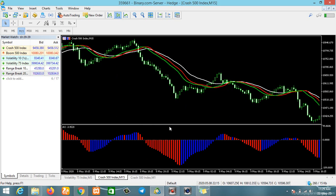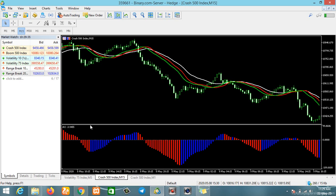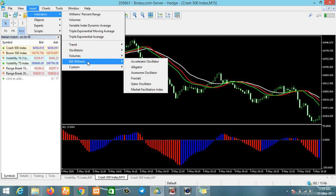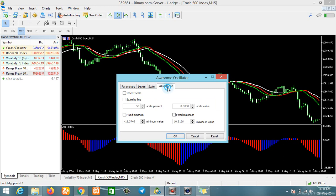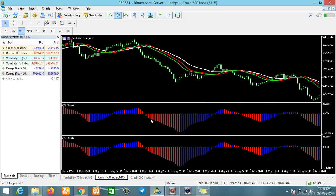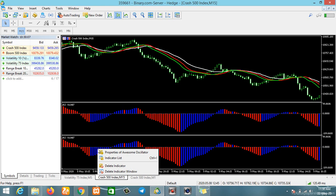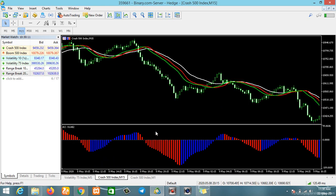The next thing we want to add is this histogram — the Awesome Oscillator, shown as AO. This is another indicator under Bill Williams. Head to Insert, click on Indicator, click on Bill Williams, and click on Awesome Oscillator. Leave all the parameters and levels as default, click OK. If it shows twice, just delete one — we only need one.